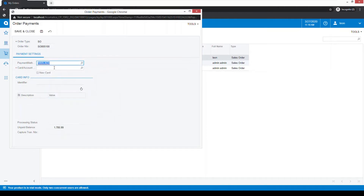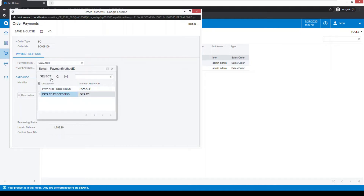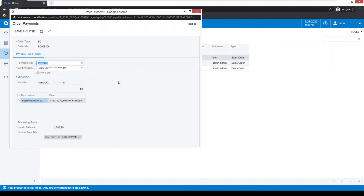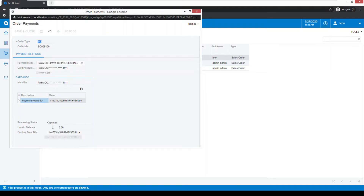The same options are available for any ACH payments, so if there is an ACH payment on record for the customer, he or she can select that, or a credit card payment method. There is also the option to check the box to enter a new payment method if desired. In this case we'll use a card that's already on file. The unpaid amount is $1,785.99. We'll select the Capture option.